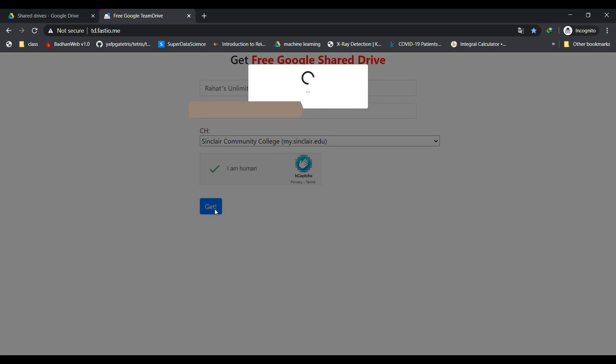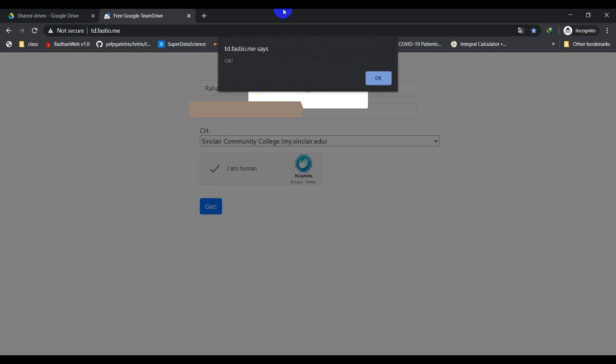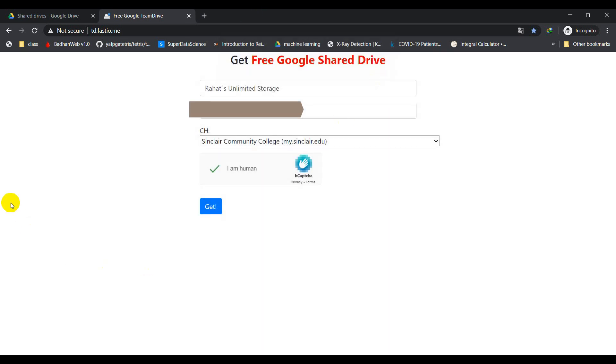Waiting here, it should say okay. Here, okay, so it says okay here. So I'm going to select okay.